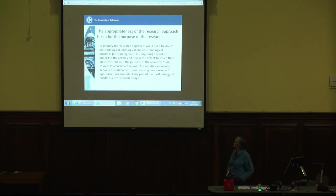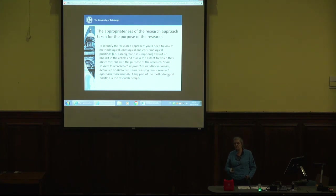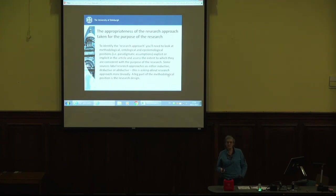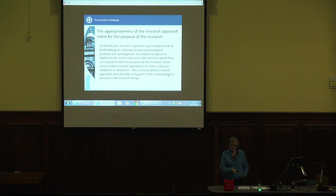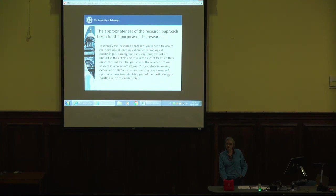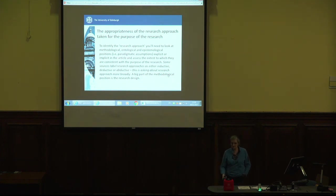Importantly, what you're being asked to do here is to identify the extent to which these implicit assumptions are compatible with the purpose of the research. If somebody's setting out to identify a causal relationship, it would be very odd for them to do a case study or basic interpretive research with interviews. If you're looking for a causal relationship, that implies large-scale quantitative research — probably a large survey or experimental design. So you're looking for the match between the purpose of the research and the methodological, ontological, and epistemological assumptions being made. Is it a good fit?